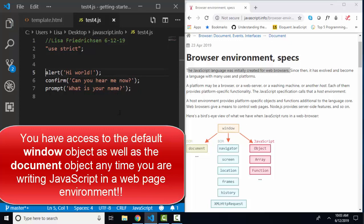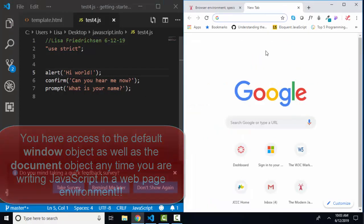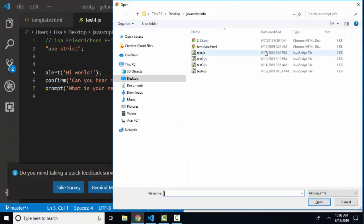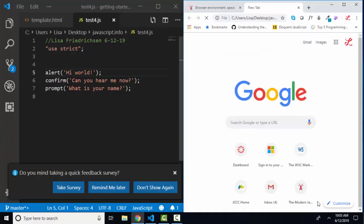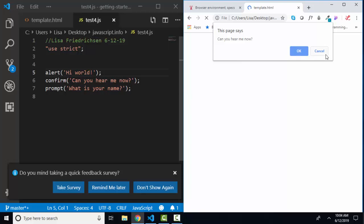And let's just see how this runs in a web page. I'm going to open up a new web page, control O, open up my template file, and that first statement, that first alert runs, hi world. My second statement runs, confirm, can you hear me now? Confirm method gives me an OK or a cancel button and I can grab that value, true or false, if I use a variable over there on line six.